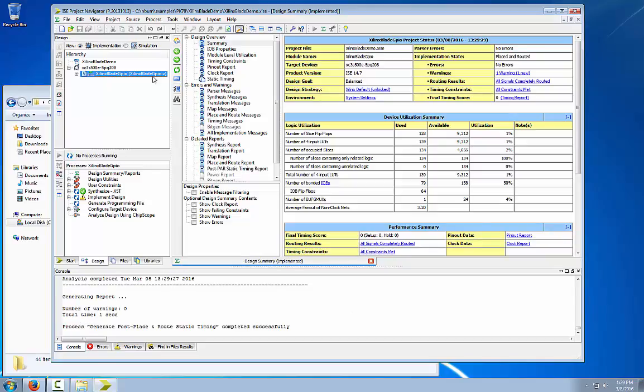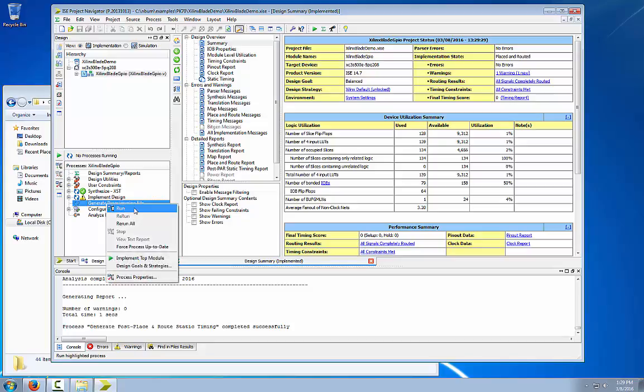So that is finally complete. Next step is to select generate programming file, right click, then select run.